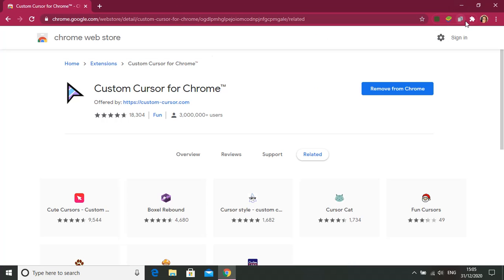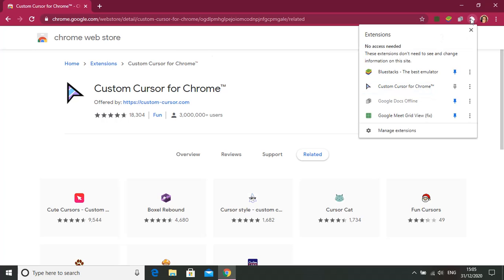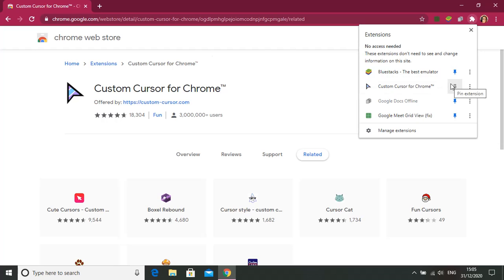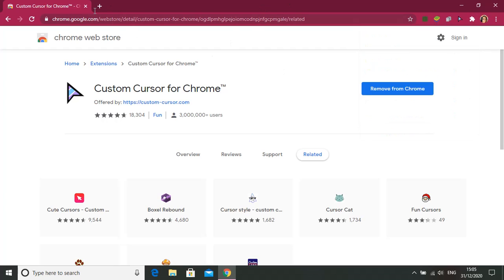So it has been added. Can you see this jigsaw puzzle icon? You have to press that. So here it is, Custom Cursor for Chrome. You need to pin that, like this. Okay, now let's try it out. Press this cursor button.